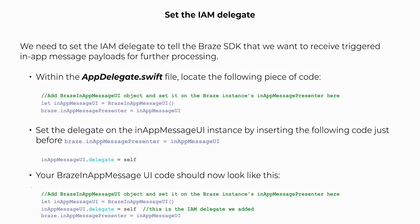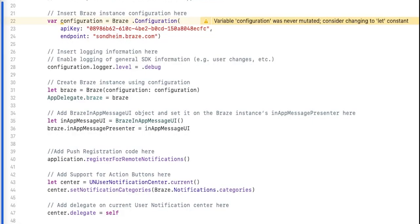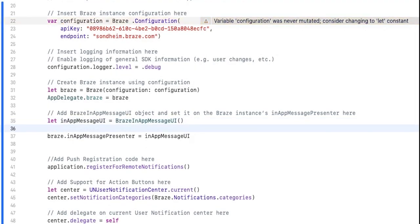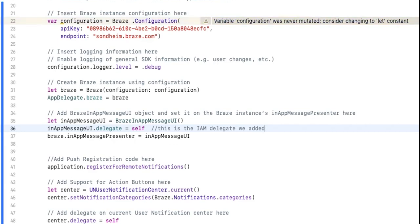We now need to set the in-app message delegate to tell the Braze SDK that we want to receive triggered in-app message payloads for further processing. Within your AppDelegate.swift file, locate the following piece of code. Here we're going to set the delegate on the in-app message UI instance by inserting the following code just before the "braze.inAppMessagePresenter = inAppMessageUI" line. Your Braze in-app message UI code should now look like this.